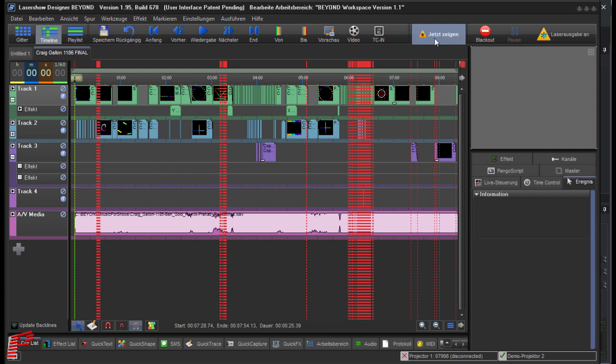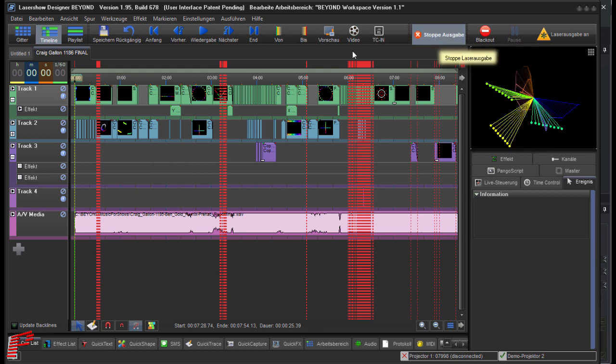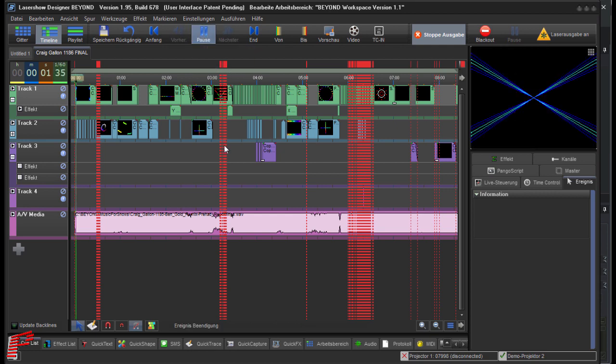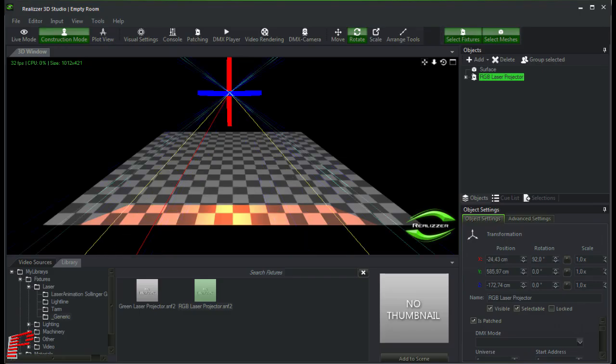Ultimately we activate the button, show it now, and then start the playback. We now return to Realizer and as you can see here, the laser output is displayed.